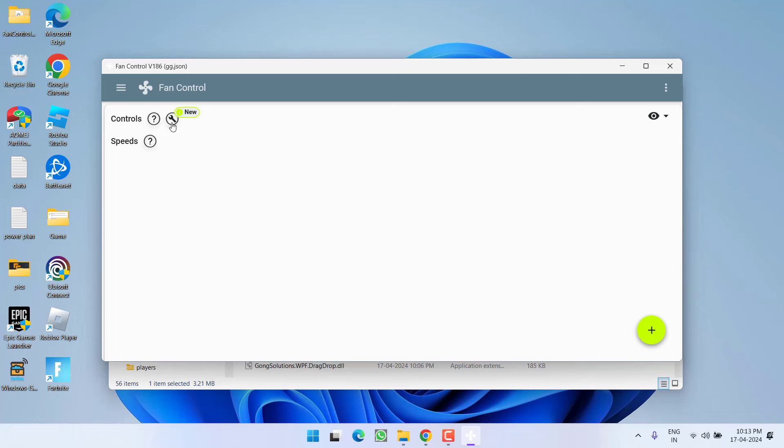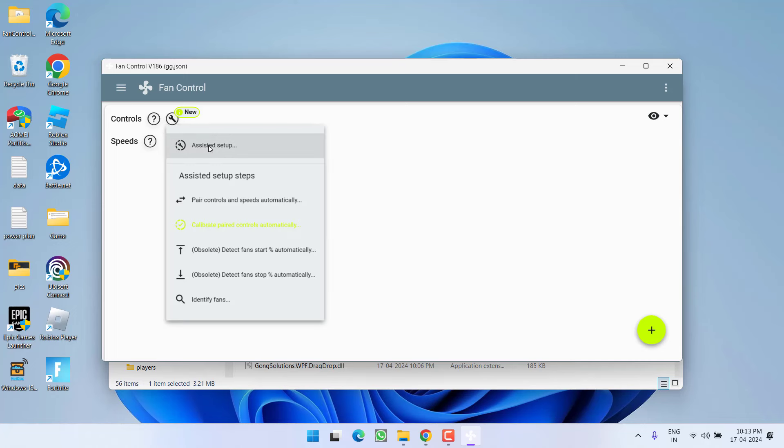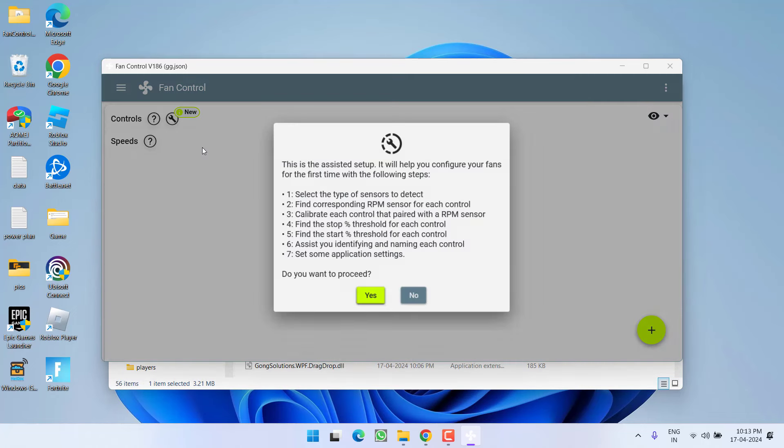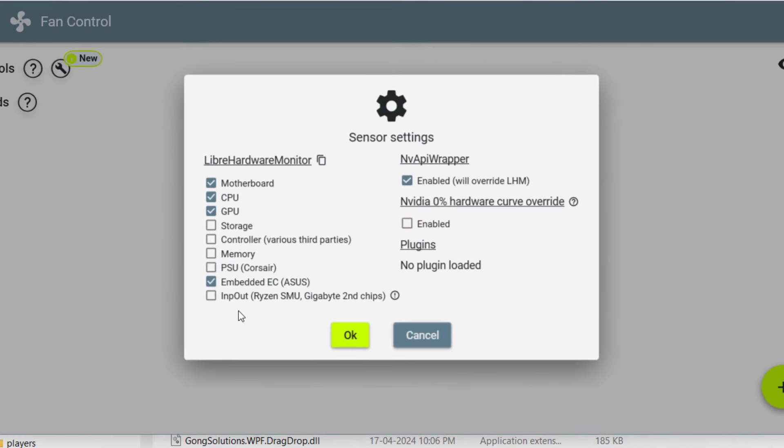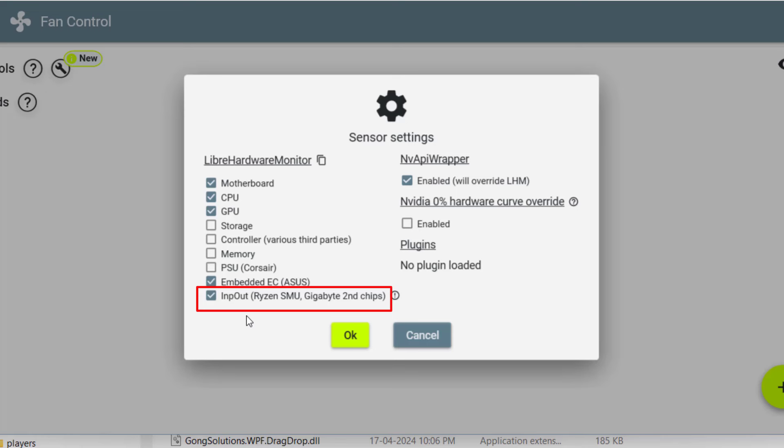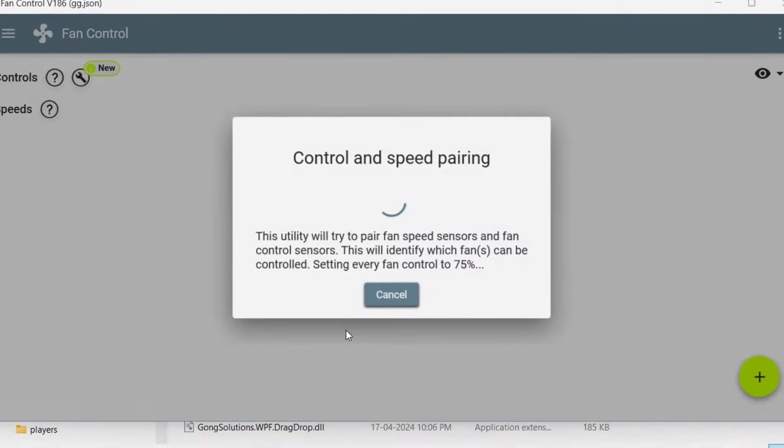What you need to do is click on the Settings option and click on Assisted Setup. Click yes, and you will find the option for inpout. This is the file giving you the error whenever you restart your PC. All you need to do is uncheck this file. Once unchecked, hit the OK button.